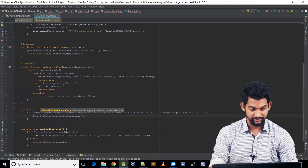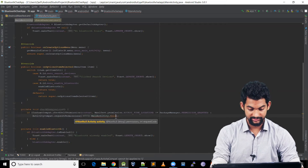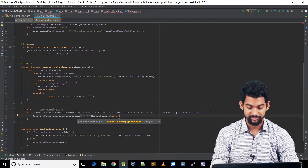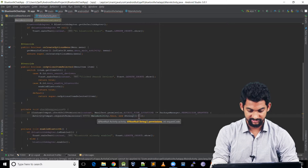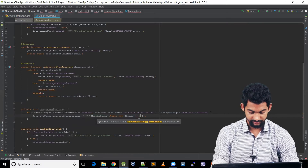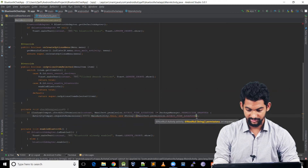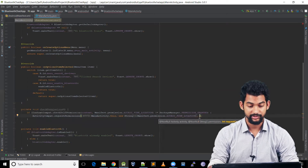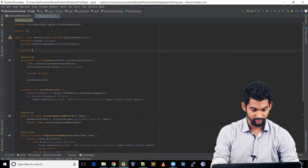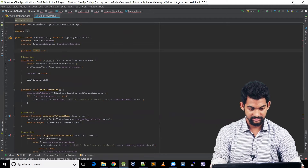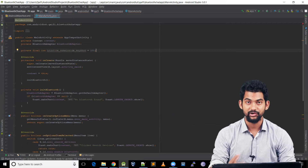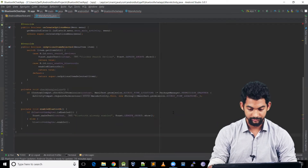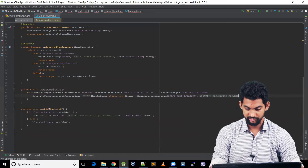Passing those parameters: the current activity is MainActivity.this, and the permissions array is new String[]{ Manifest.permission.ACCESS_FINE_LOCATION }. We also define a request code: private final int LOCATION_PERMISSION_REQUEST = 101. This request code needs to be unique for the activity. Let's use this request code in our requestPermissions call.